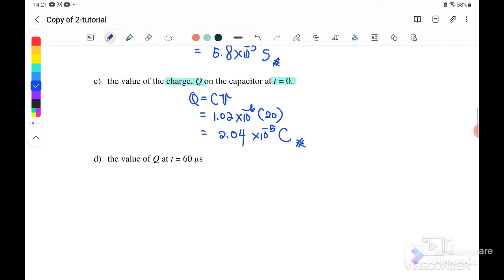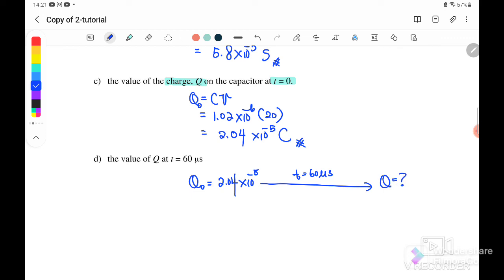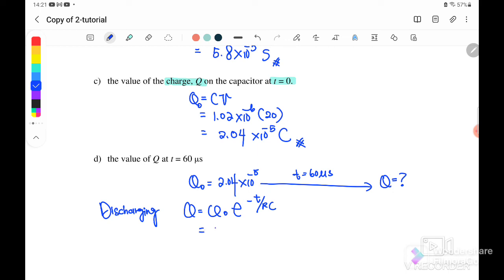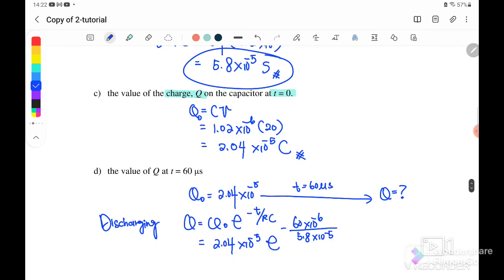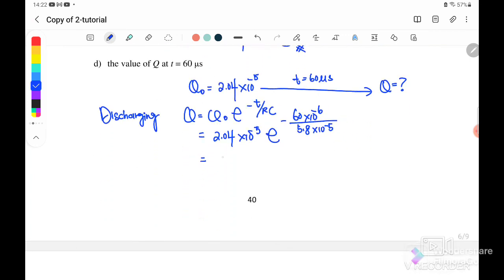Next, find the value of Q at T equals 60 microseconds. Initially Q not is 2.04 times 10⁻⁵ coulomb. After T equals 60 microseconds, we use the discharging equation Q equals Q not times e^(−T/RC). Substituting Q not as 2.04 times 10⁻⁵, T as 60 microseconds, and RC as the time constant 5.8 times 10⁻⁵ second, after calculation the remaining charge inside the capacitor is 7.3 times 10⁻⁶ coulomb.